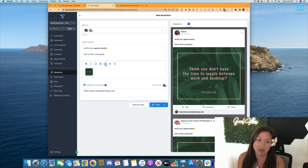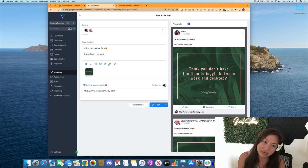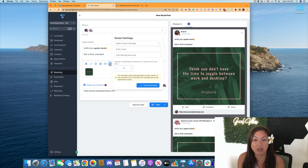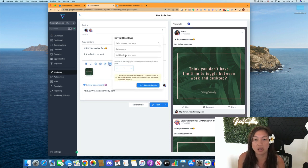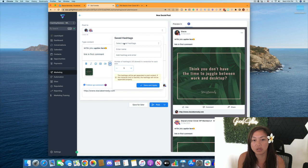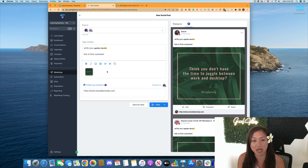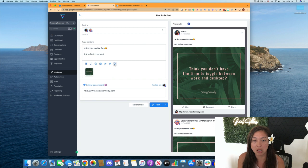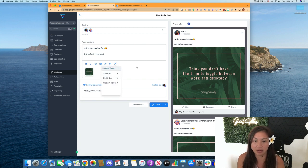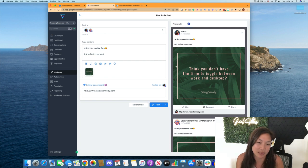You can add a video instead of a photo. You can also for Instagram, you can save some hashtags and post some hashtags in there. You can tag custom values. That's a little advanced. We'll skip over that.